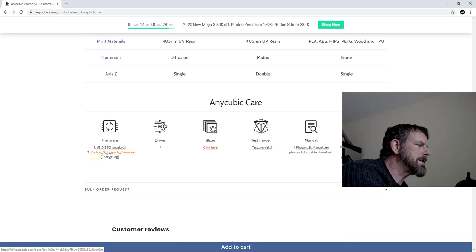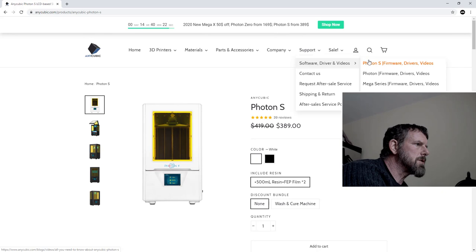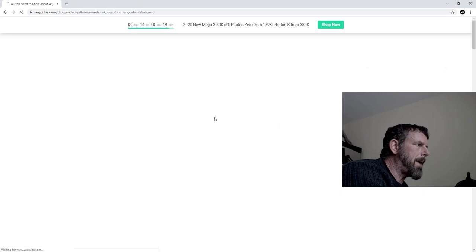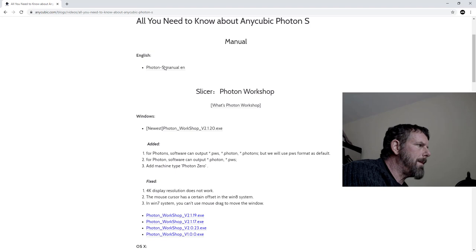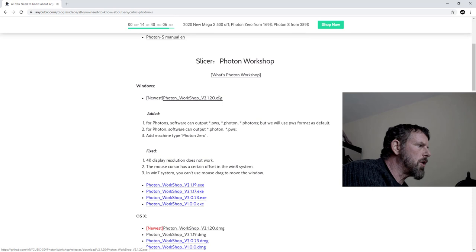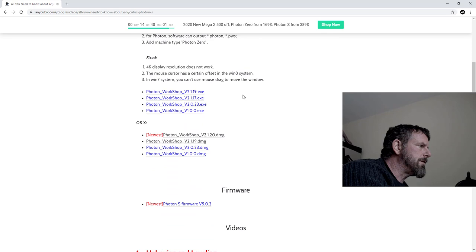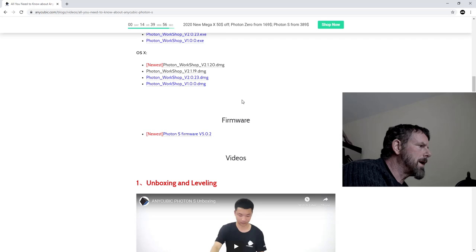What I tend to do is go here - firmware Photon S. Obviously if you're using the Photon you go there. Click that and the page will come up with all the bits and pieces. You've got the manual, the newest Photon Workshop, and the firmware here.